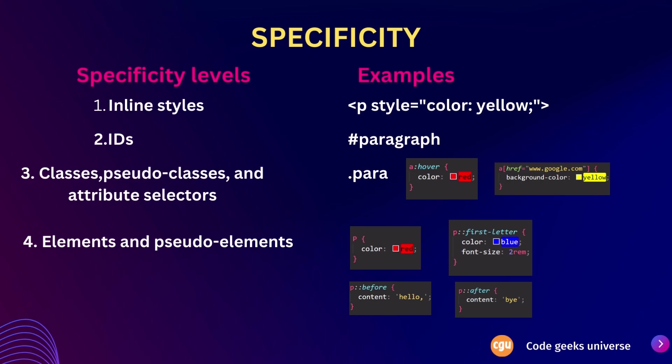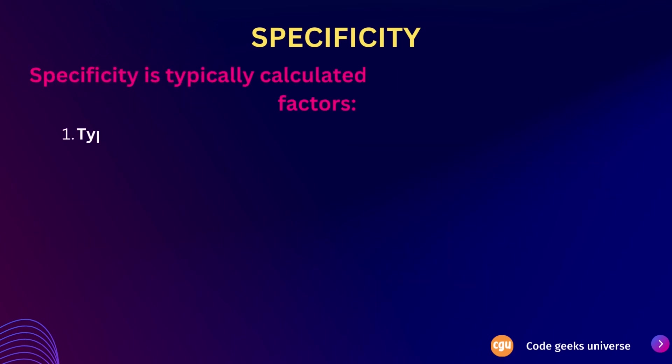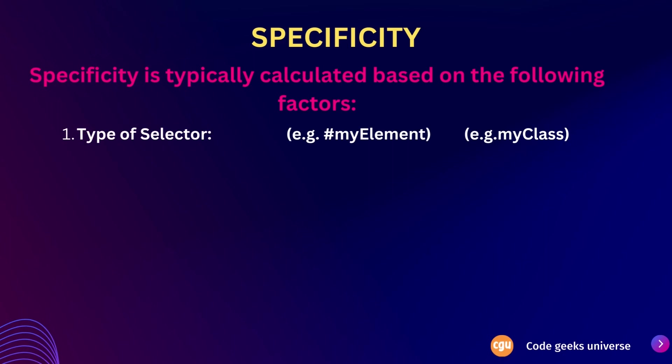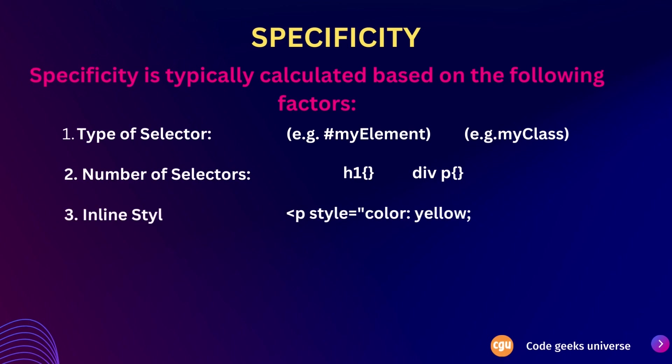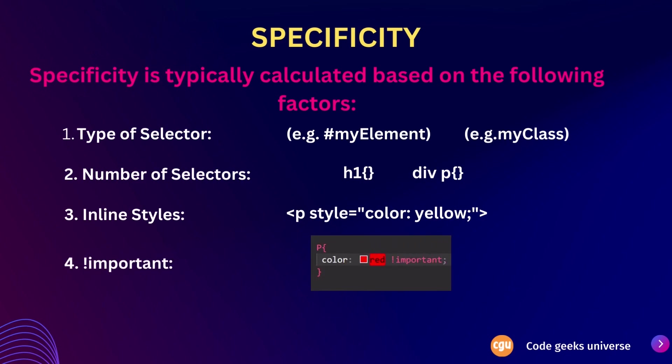Now specificity is typically calculated based on the following factors. The first one is type of selectors. Different types of CSS selectors have varying specificity levels. For example, ID selectors are more specific than class selectors or element selectors. And then we have number of selectors. The more selectors used in a rule, the higher the specificity. For instance, h1 has lower specificity than div and p. Styles defined directly within an HTML element using the style attribute have the highest specificity and will override external stylesheet styles. And the last one is important. Adding important to a style declaration gives it the highest specificity and takes precedence over all other styles.